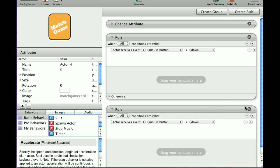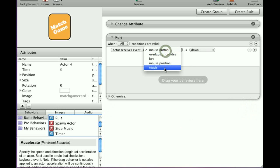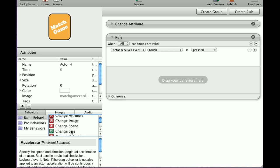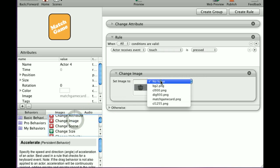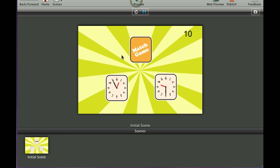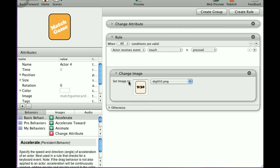So those are your two options. Now for this actor, when touch is pressed, change image to this one. When I hit preview, you'll see when I touch this actor, it changes the image. That's a rule with a behavior, and that behavior won't be activated unless that rule is applied.